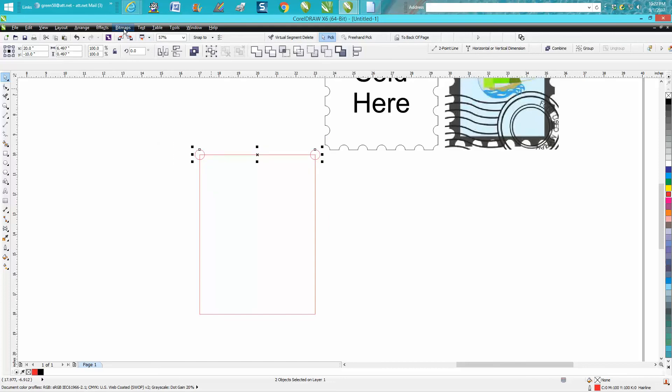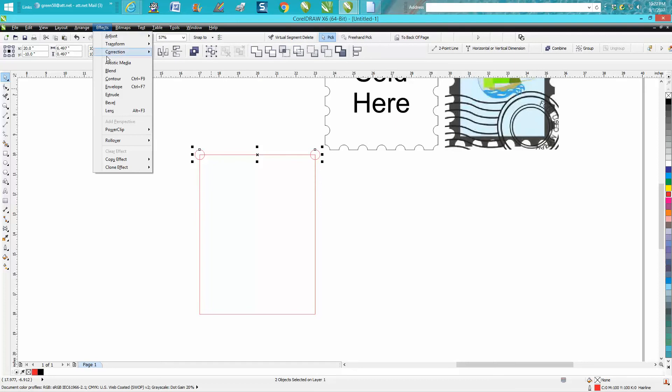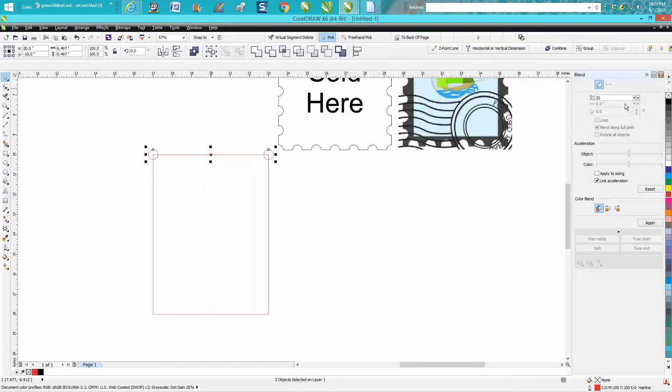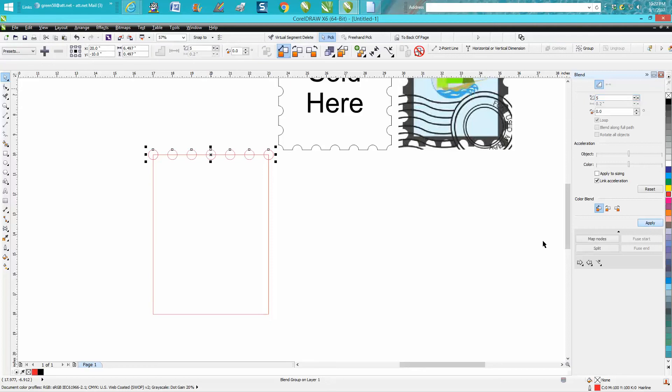I'm going to grab those two objects. I'm going to go to Effects, go to Blend, and I'm going to blend five times. That looks pretty good.